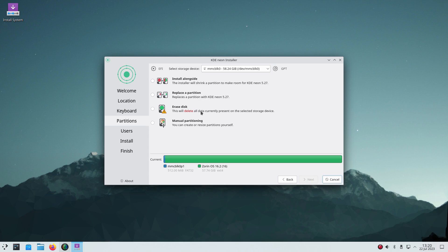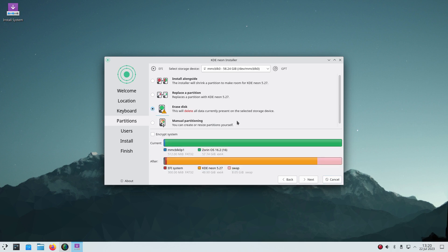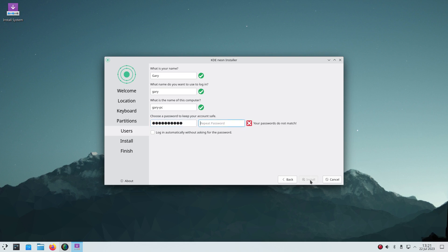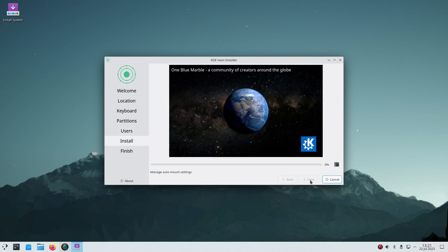Then I'm choosing where I'm installing KDE Neon. You can install alongside a current operating system, replace a partition. I'm installing to the entire disk. I'm doing a erase disk. If you do this, make sure you've done a backup before you start. Then creating a user. Enter my name and username, a name for the computer. I've left it as Gary PC, unimaginative. Then I've entered my password and repeated the password. Then I've clicked the install button and the installation will begin.